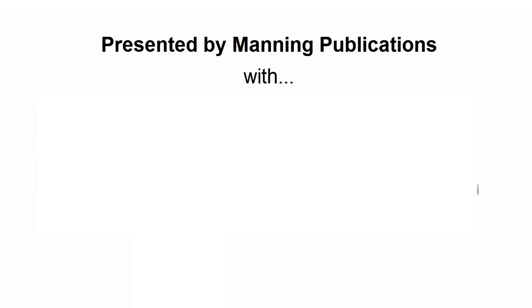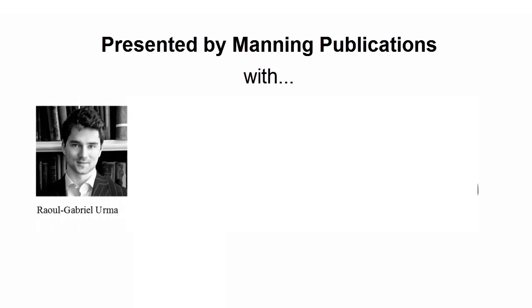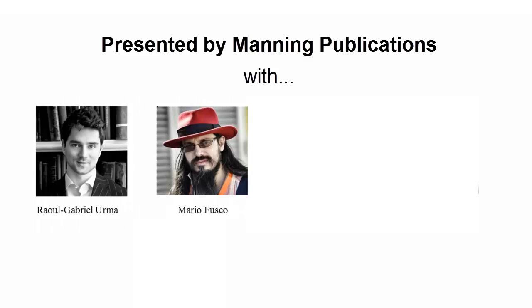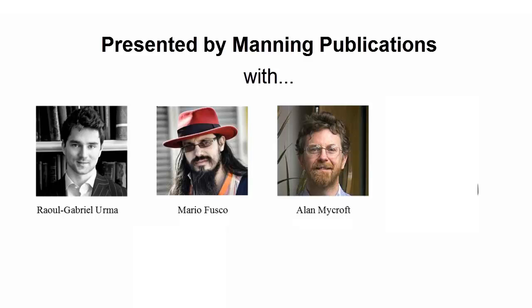First Class Functions in Java, presented by Manning Publications, with Raul Gabriel Irma, Mario Fusco, Alan Mycroft, and LambdaMan.